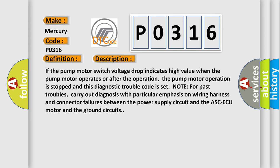Note for past troubles: carry out diagnosis with particular emphasis on wiring harness and connector failures between the power supply circuit and the ABS/AQ motor and the ground circuits.